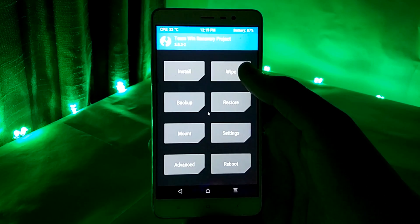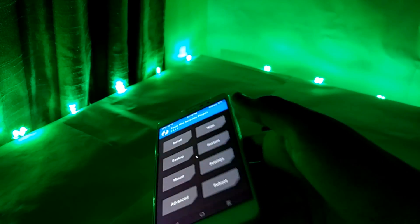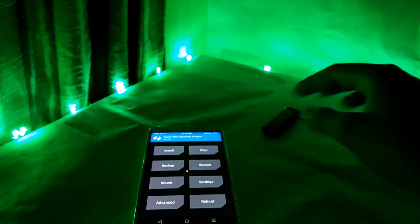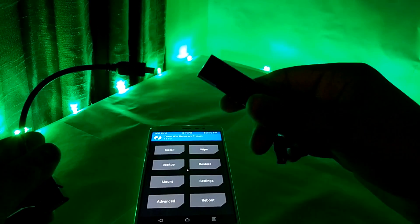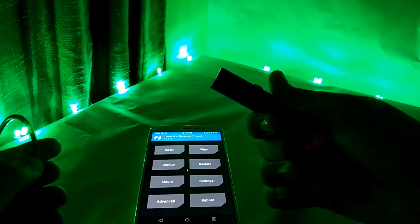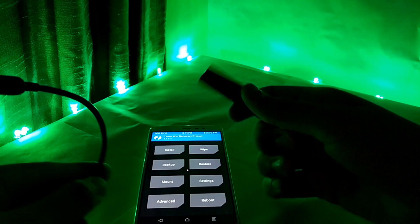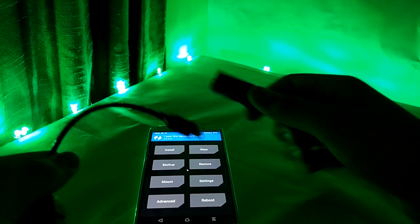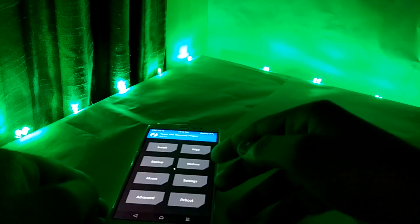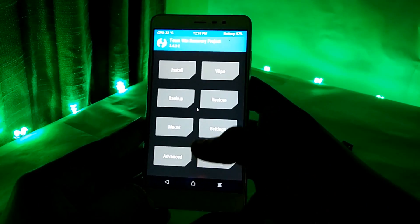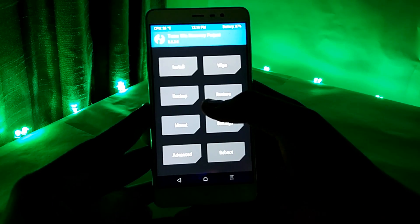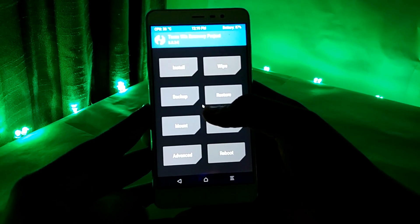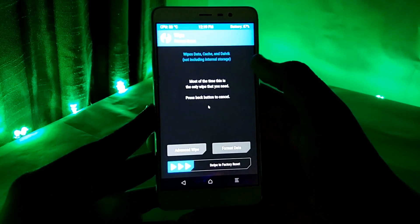One is a micro SD card or an OTG cable. Second is a pen drive if you are using an OTG cable. And third is a custom recovery which you are going to flash after wiping.